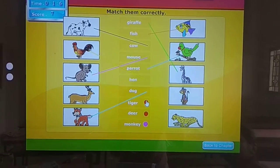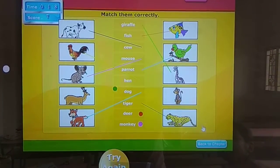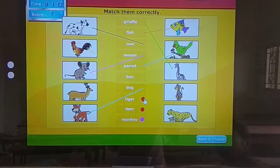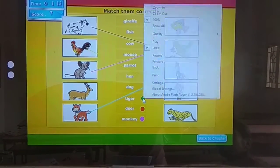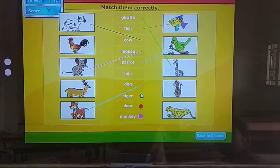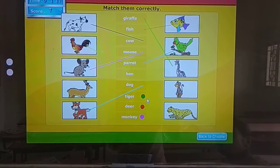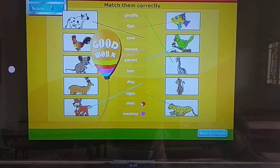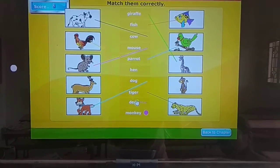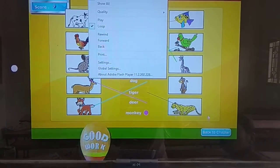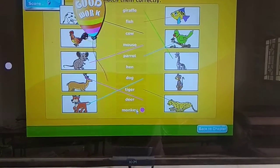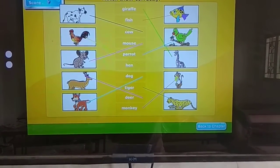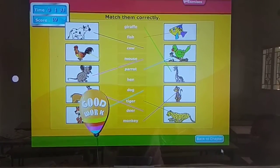Tiger. Try again. Good girl. Deer. Good girl. The last one: monkey. Good girl.